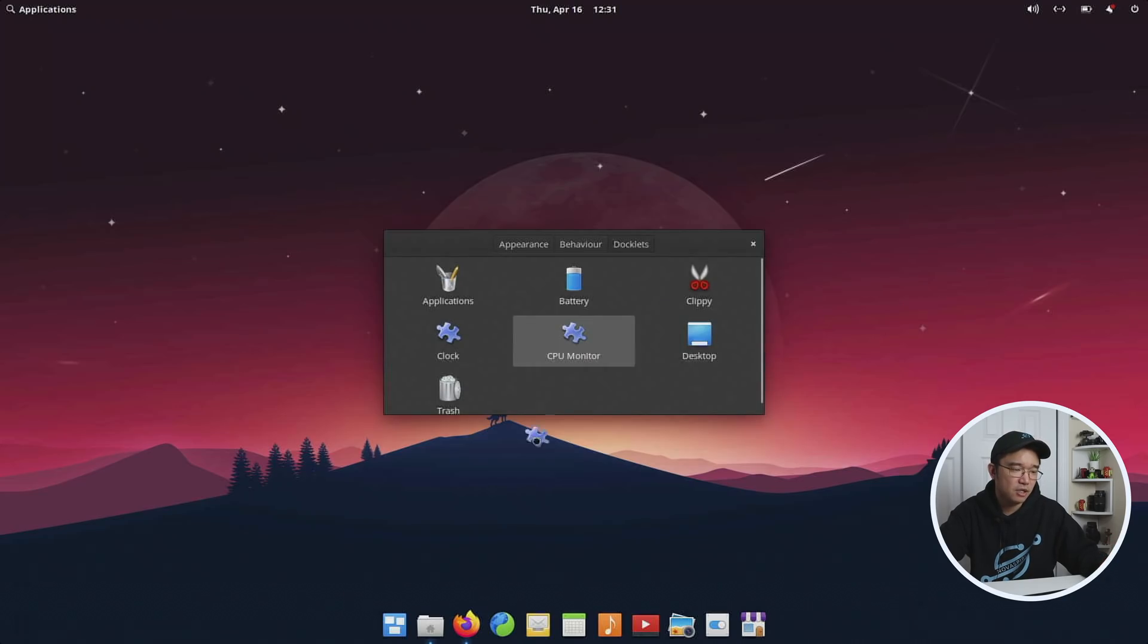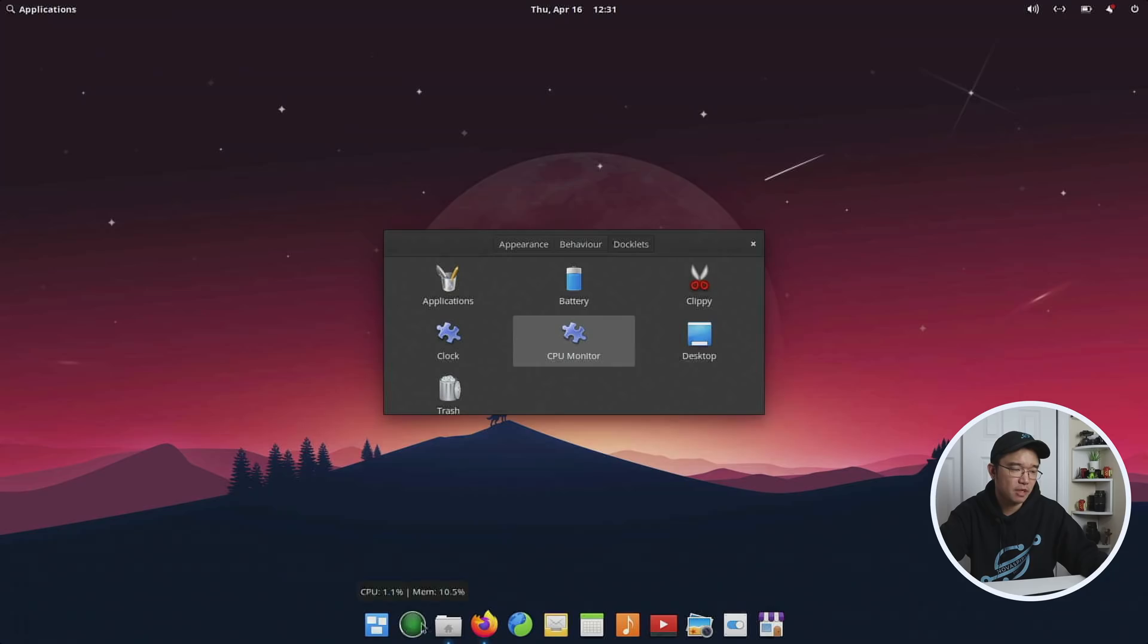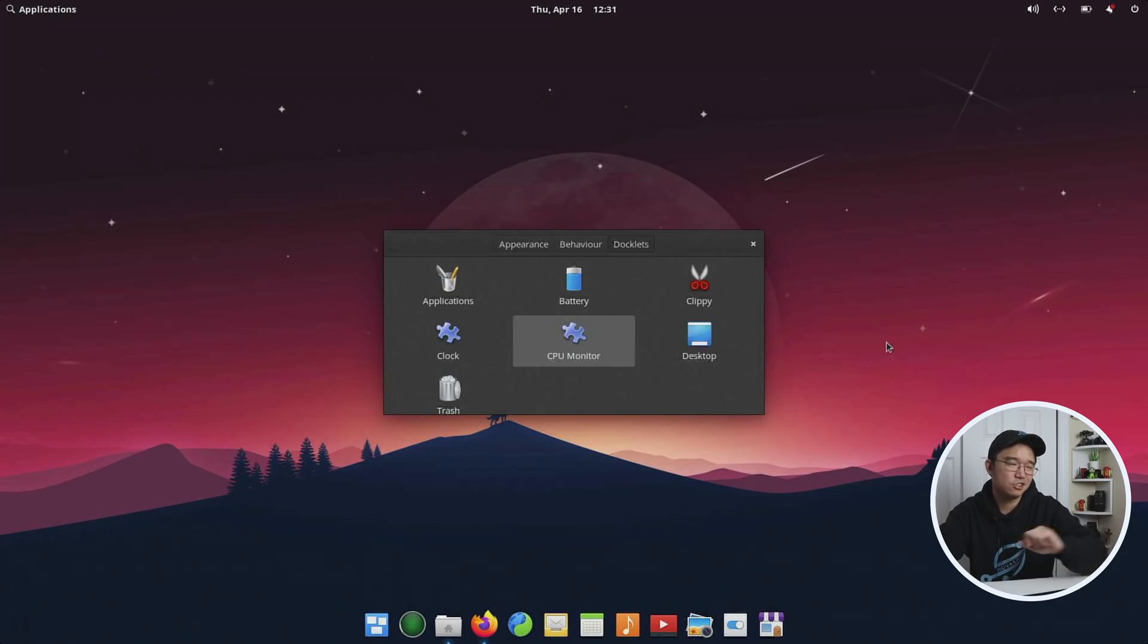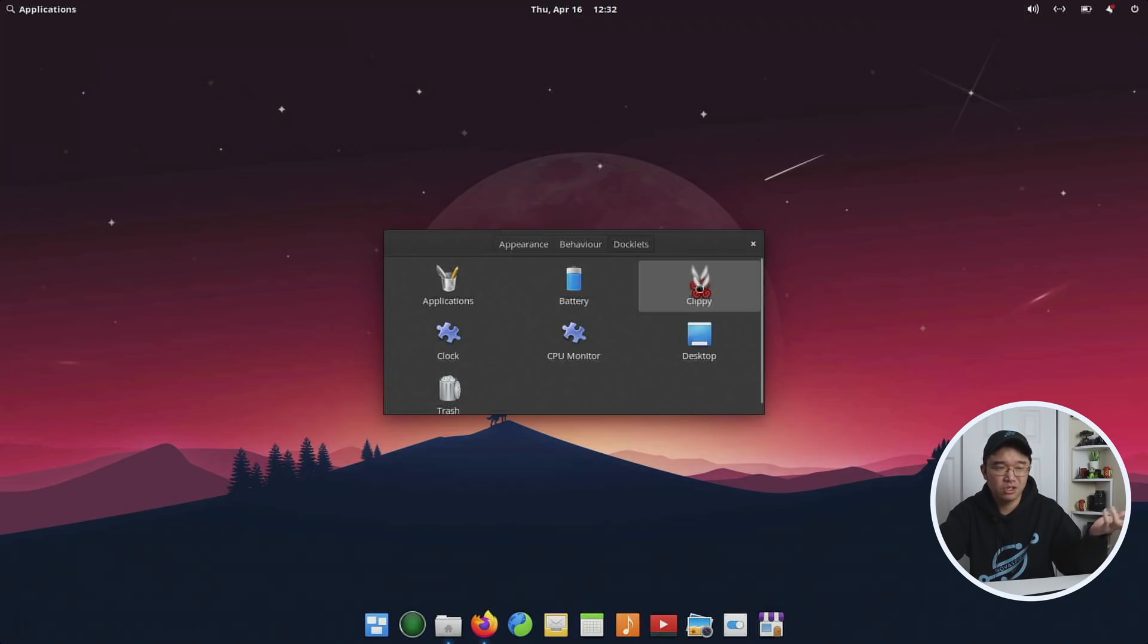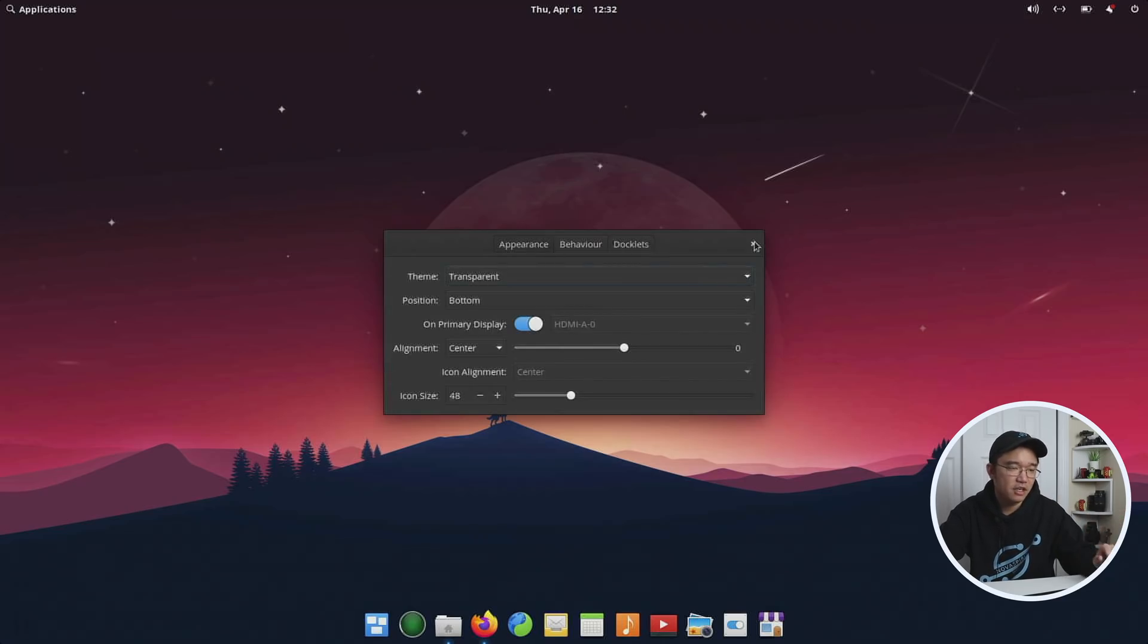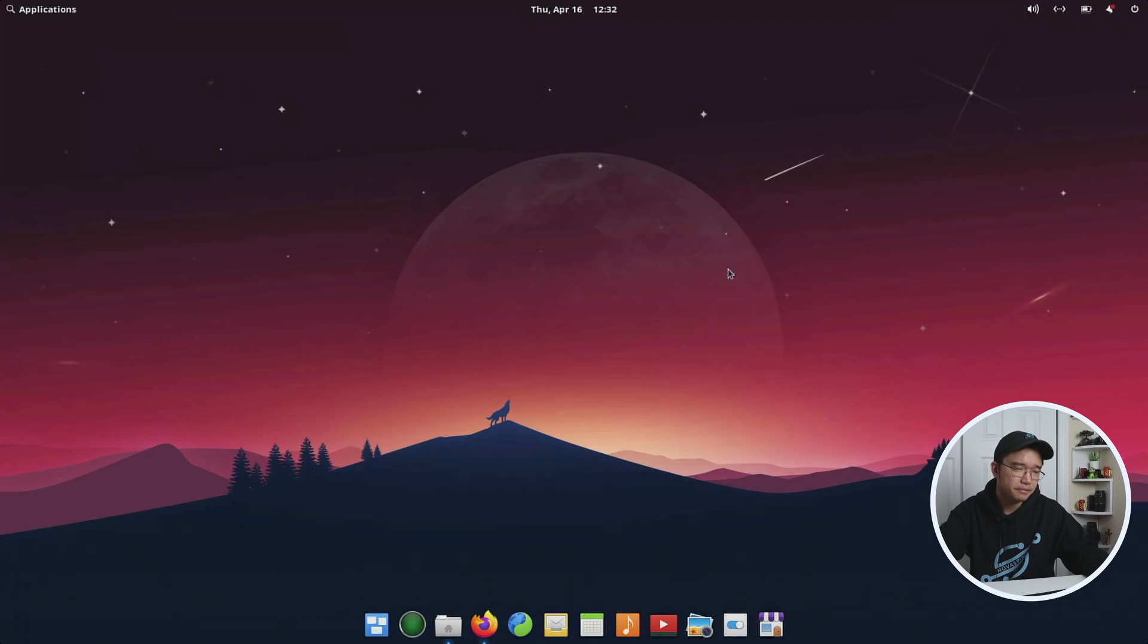Another thing is I add the CPU monitor most of the time so I could see what my computer is doing without having to use like a conky screen. And also, if you're on a laptop, I would recommend using the battery icon, and if you use a lot of clipboard, probably Clippy. But yeah, this is a very cool option.